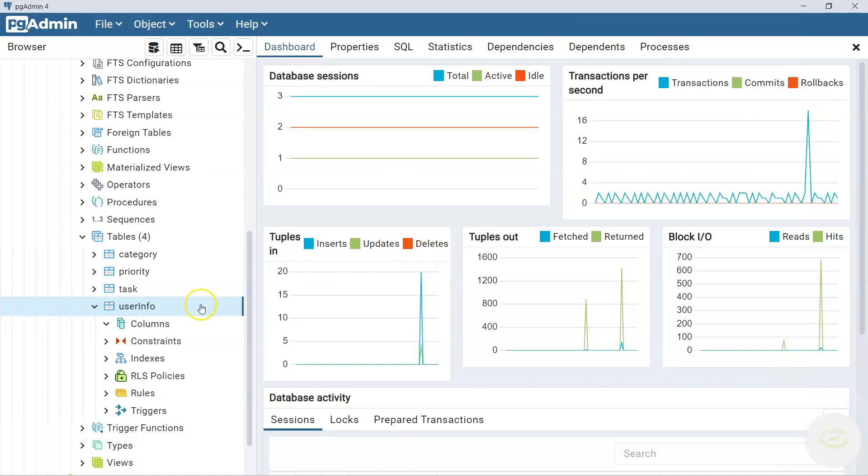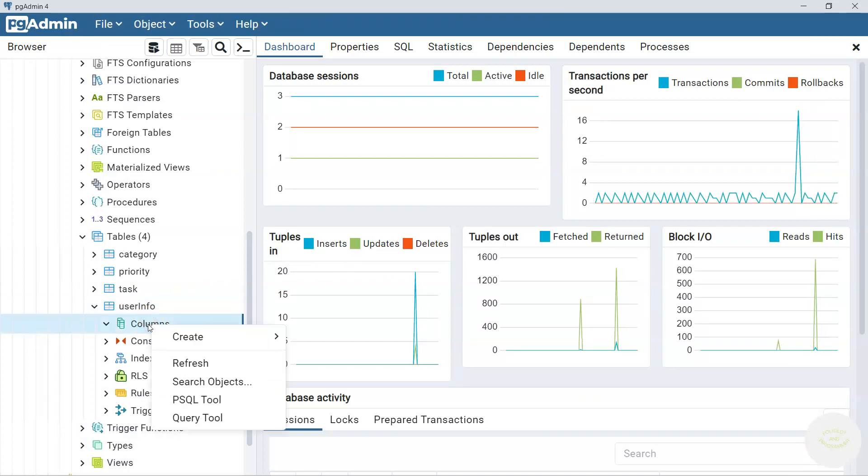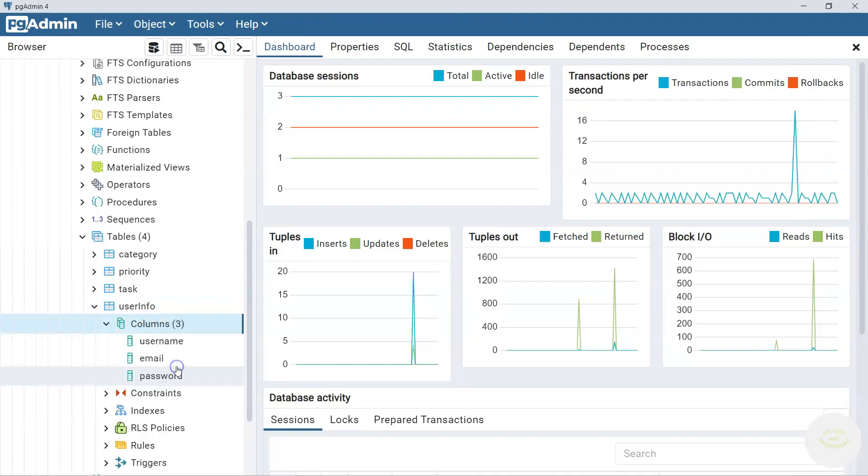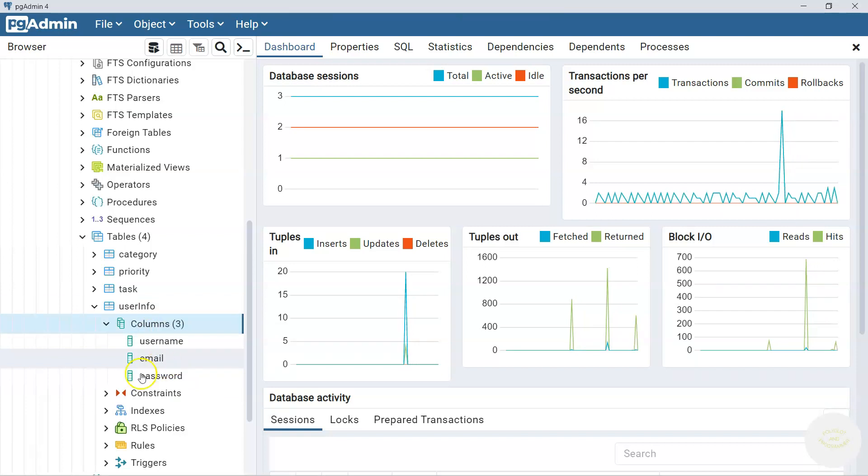To see the newly added columns we go here to columns. Right click, refresh. And here you go. We see all these three newly created columns here.